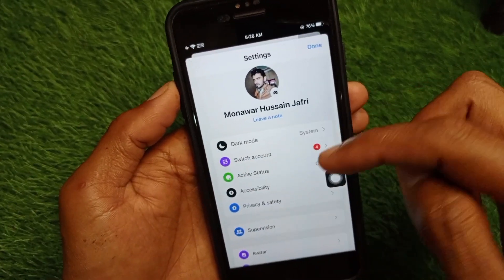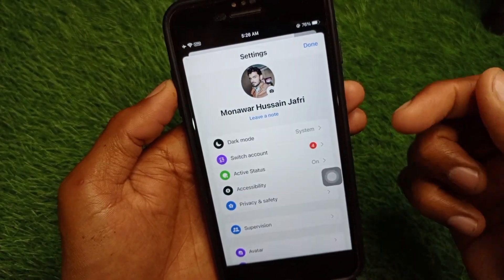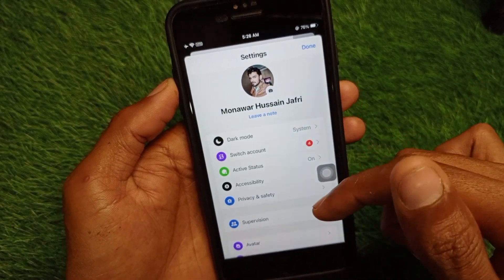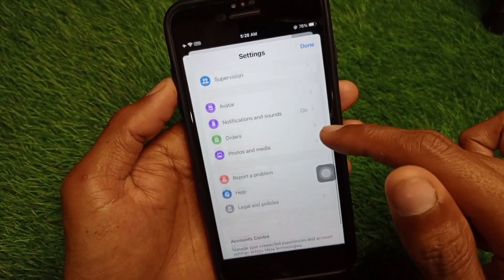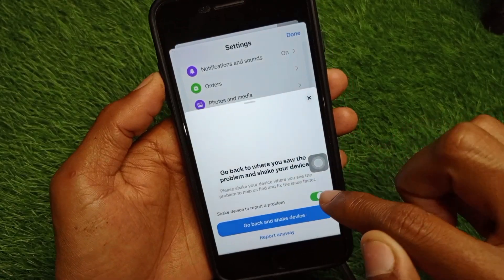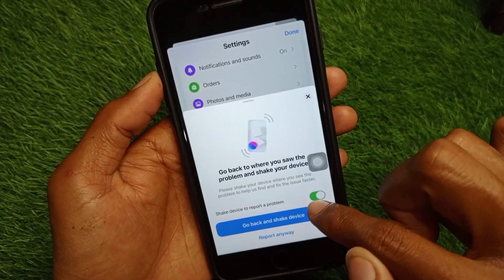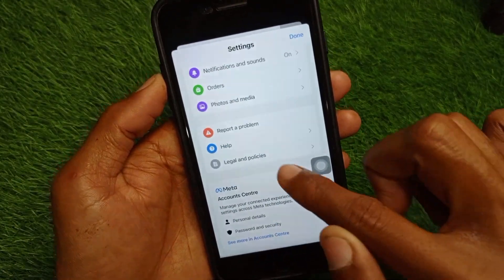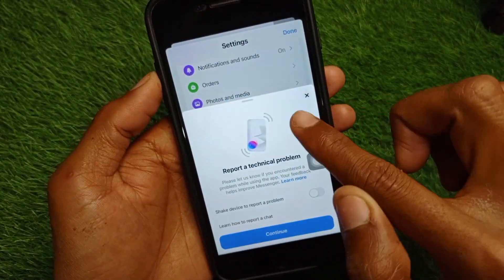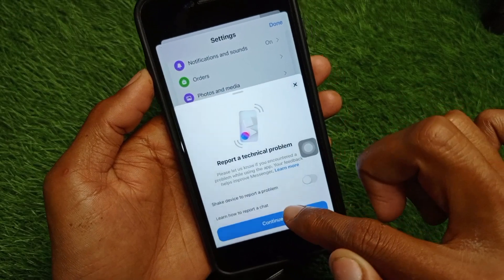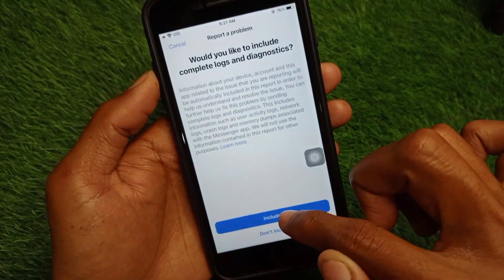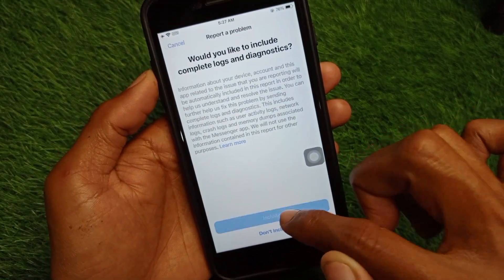After this, your problem should be fixed. If it is still not fixed, scroll down and click on Report a Problem. Click on it, then click Continue, and click Include.